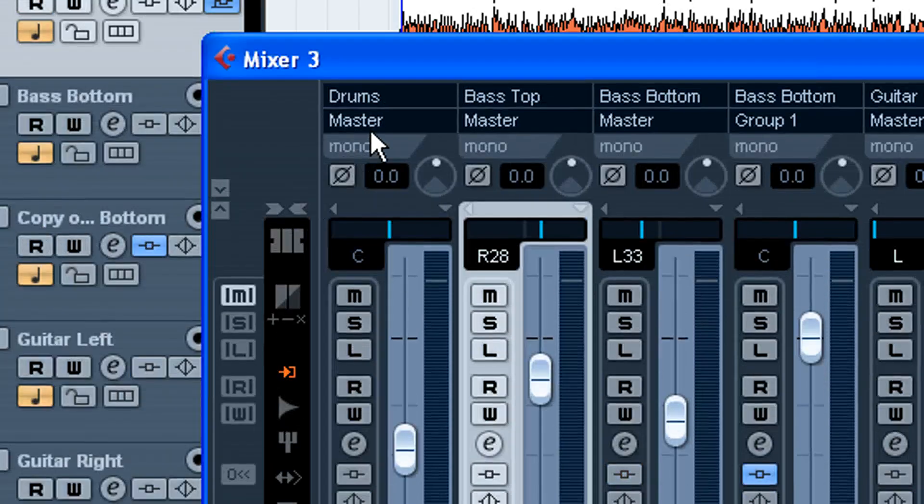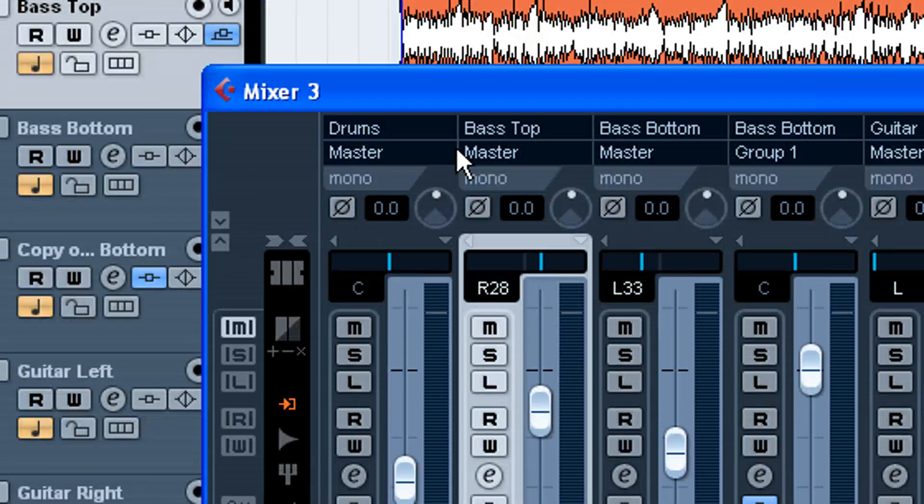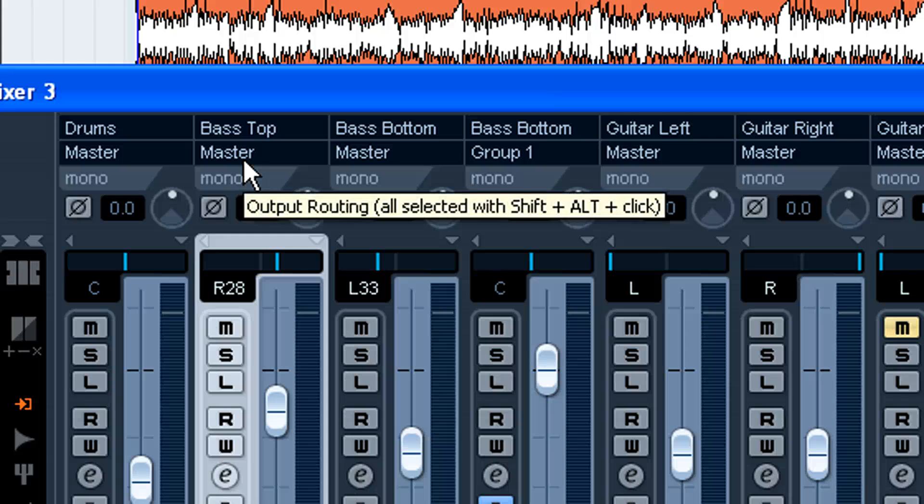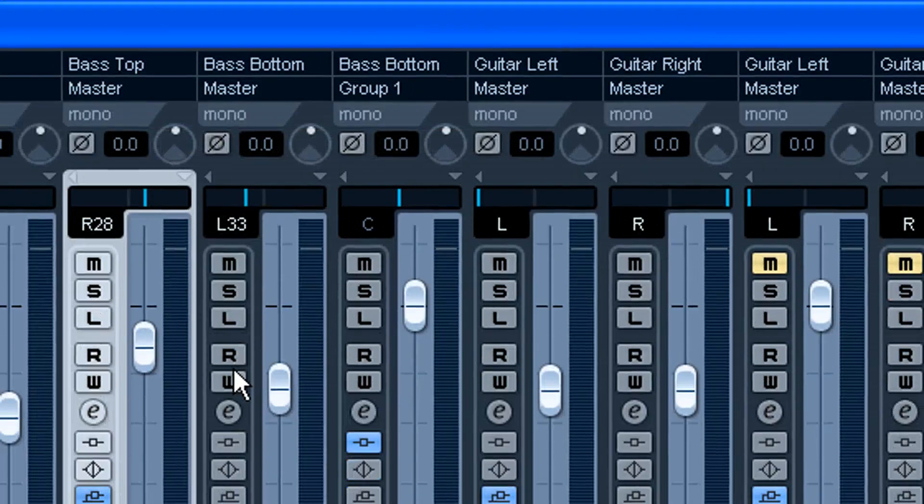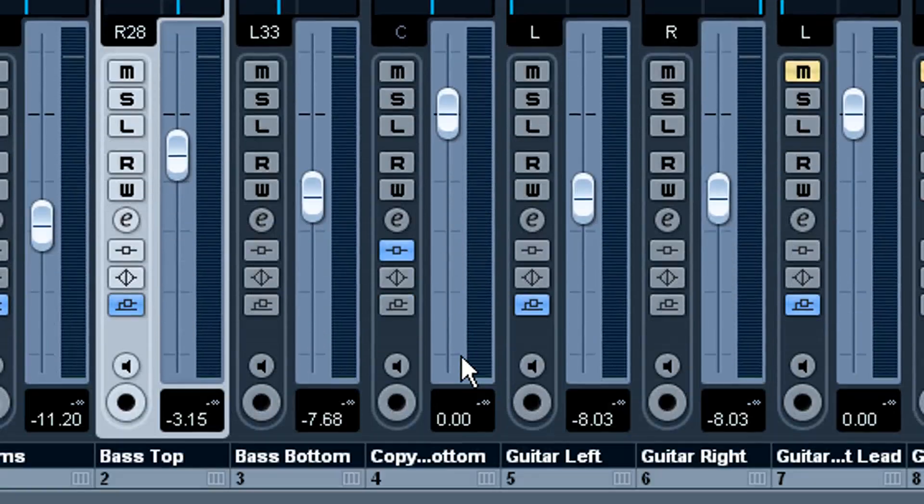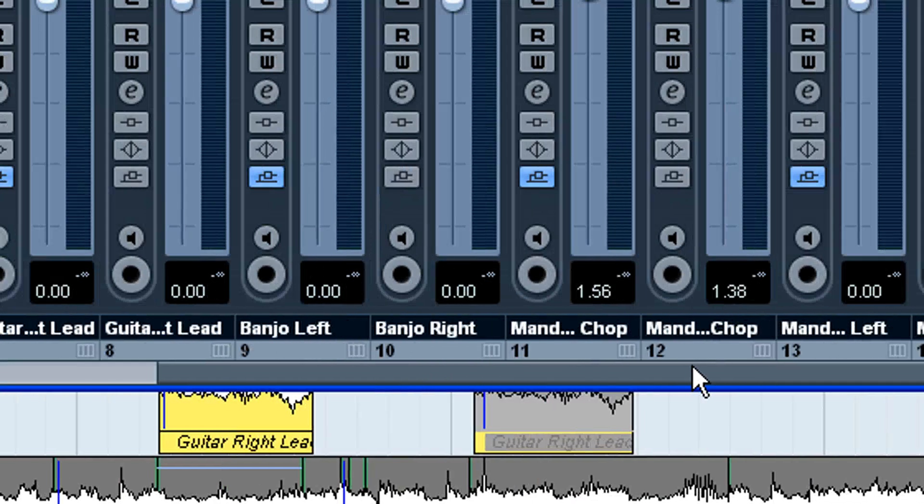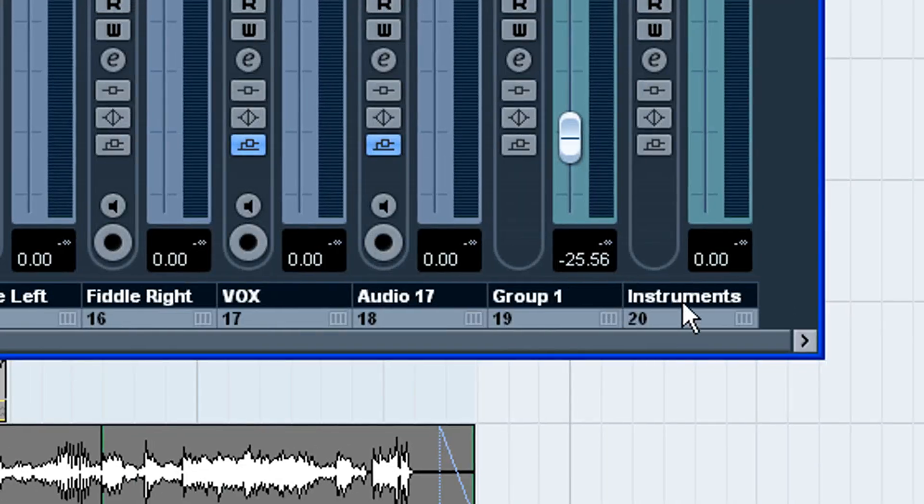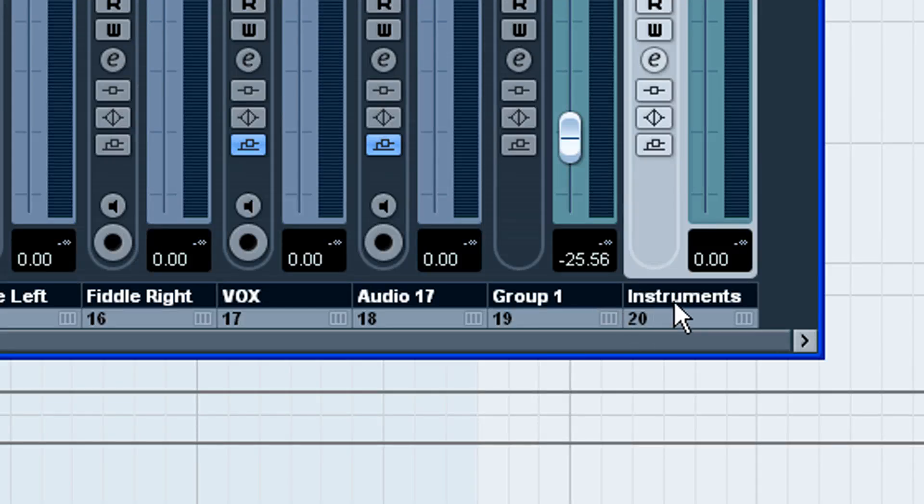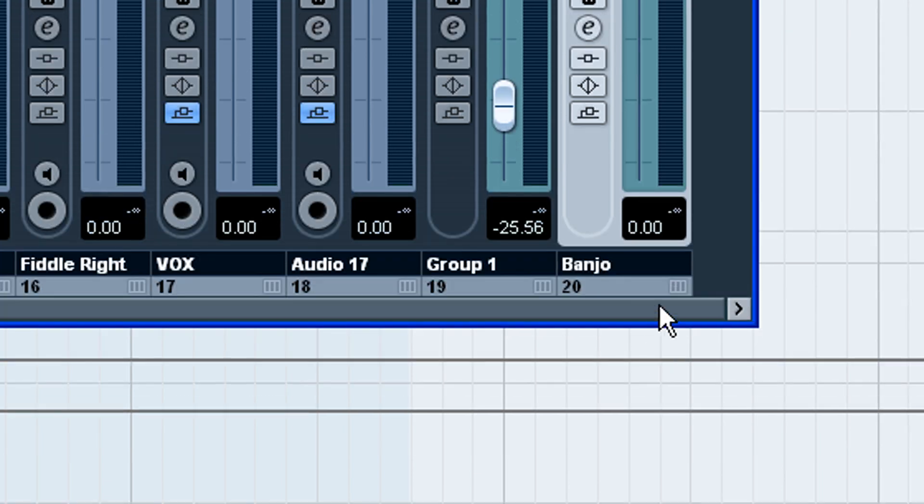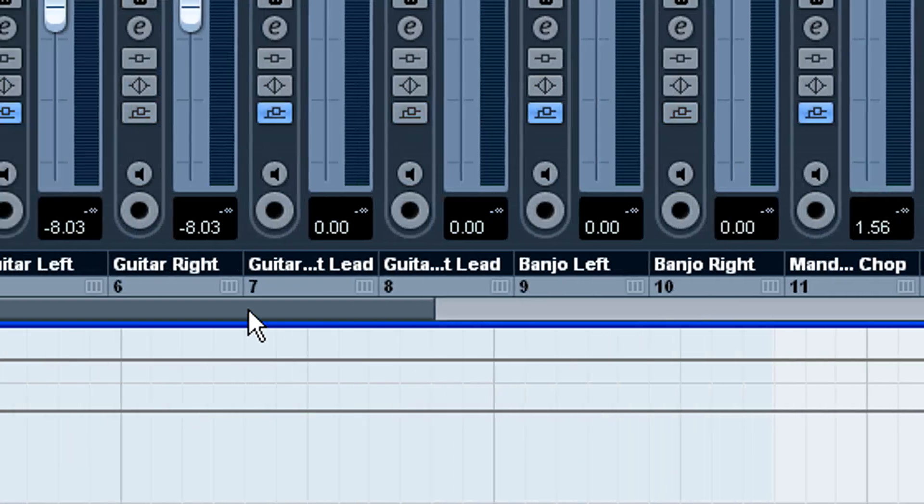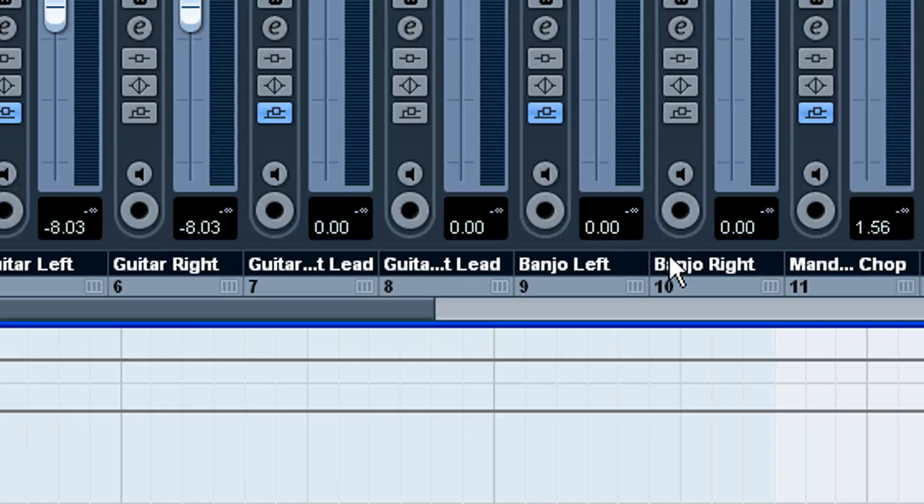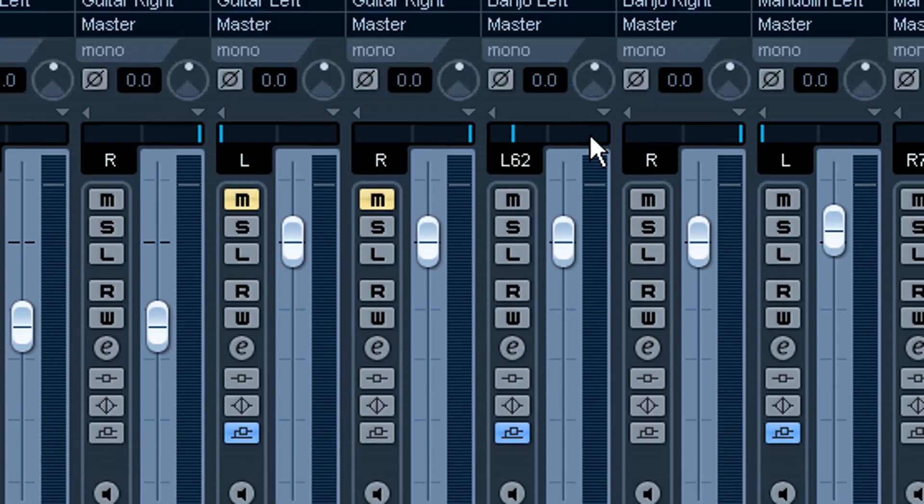But mainly the way you're going to do it is actually routing the track itself to it. So let's say I want to route... I'm going to change this to banjo, and I'm going to route the two banjo tracks that I have to that, just for an example here. So I've got banjo left and right.